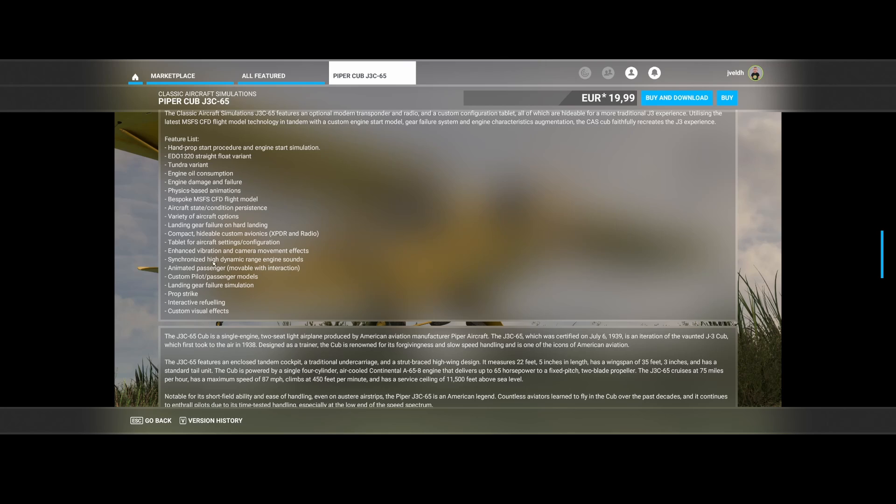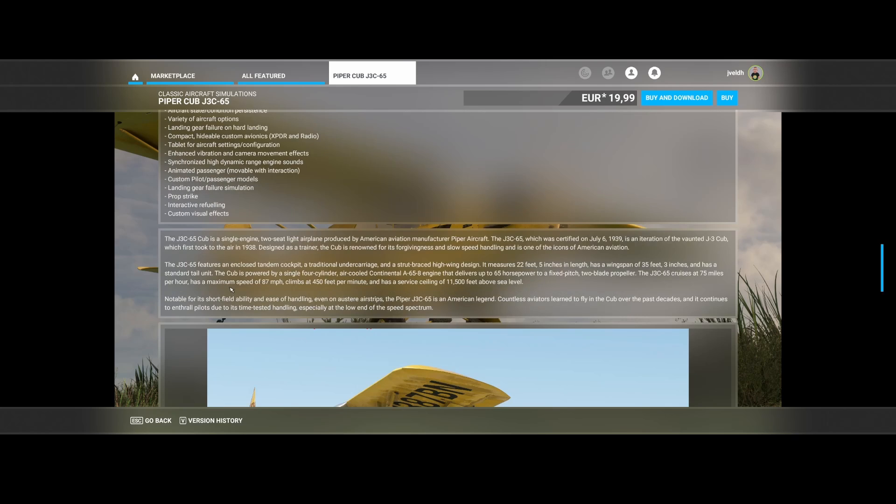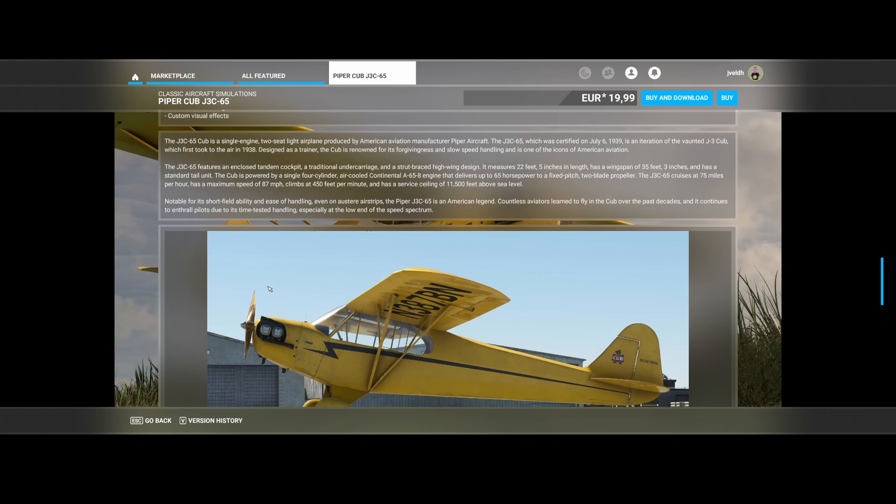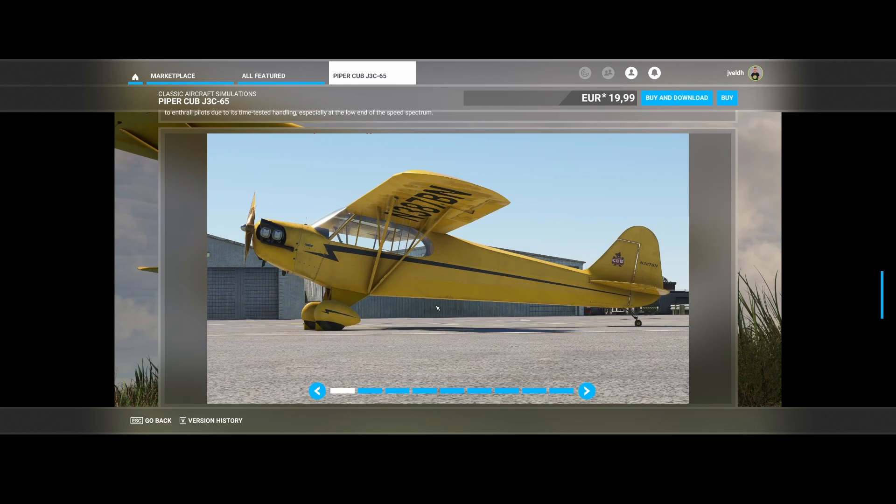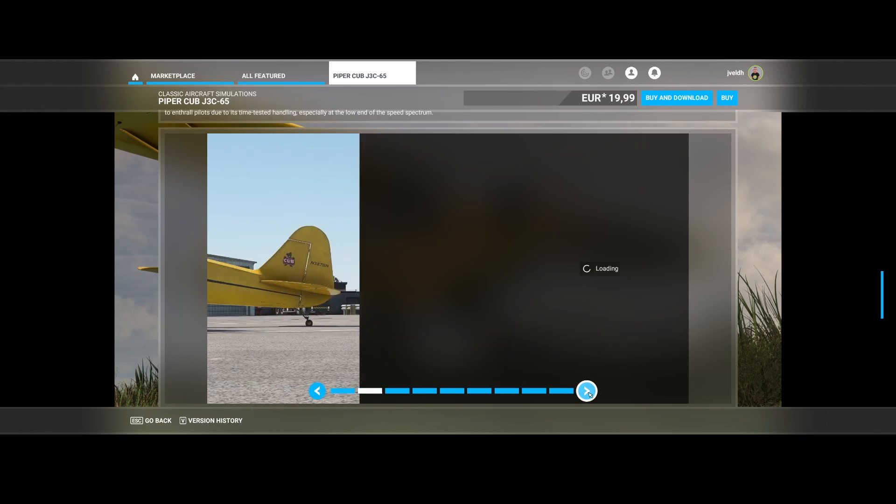Synchronized high dynamic range engine styles as well as the animated passengers are also included. And if you have all of that, then you will get this aircraft.